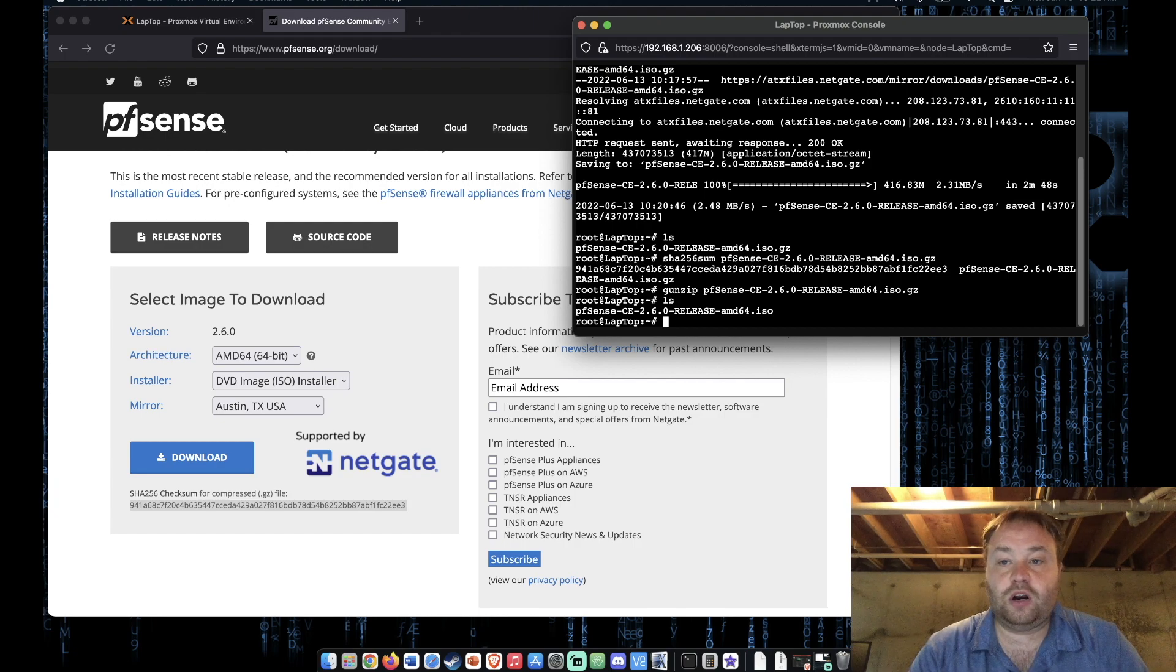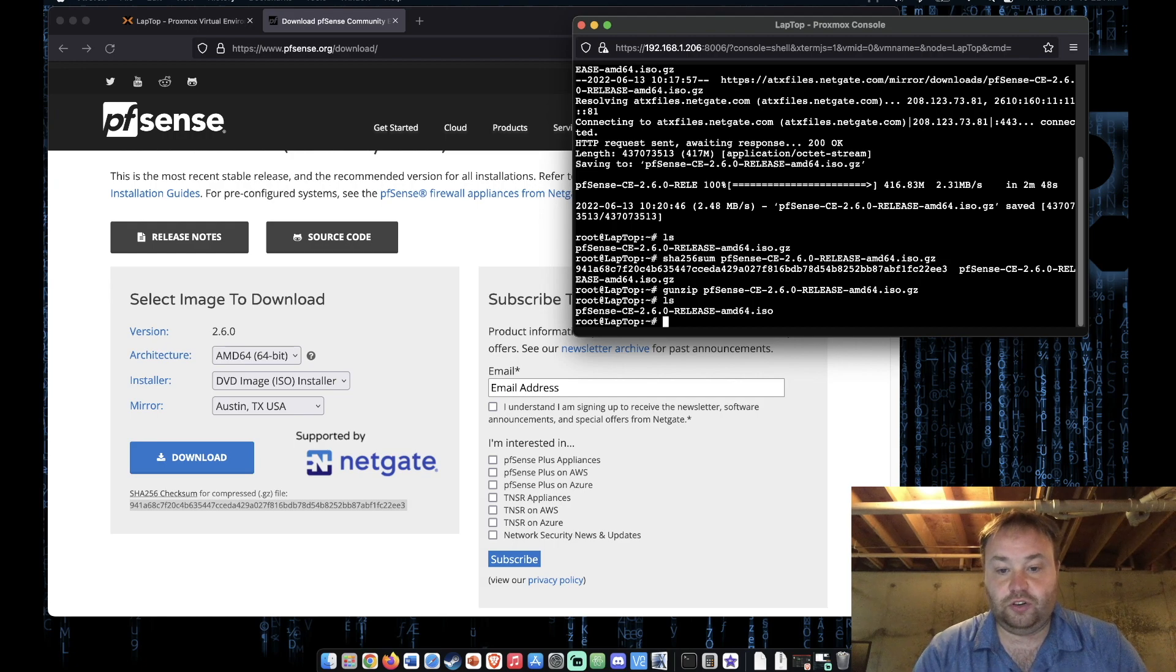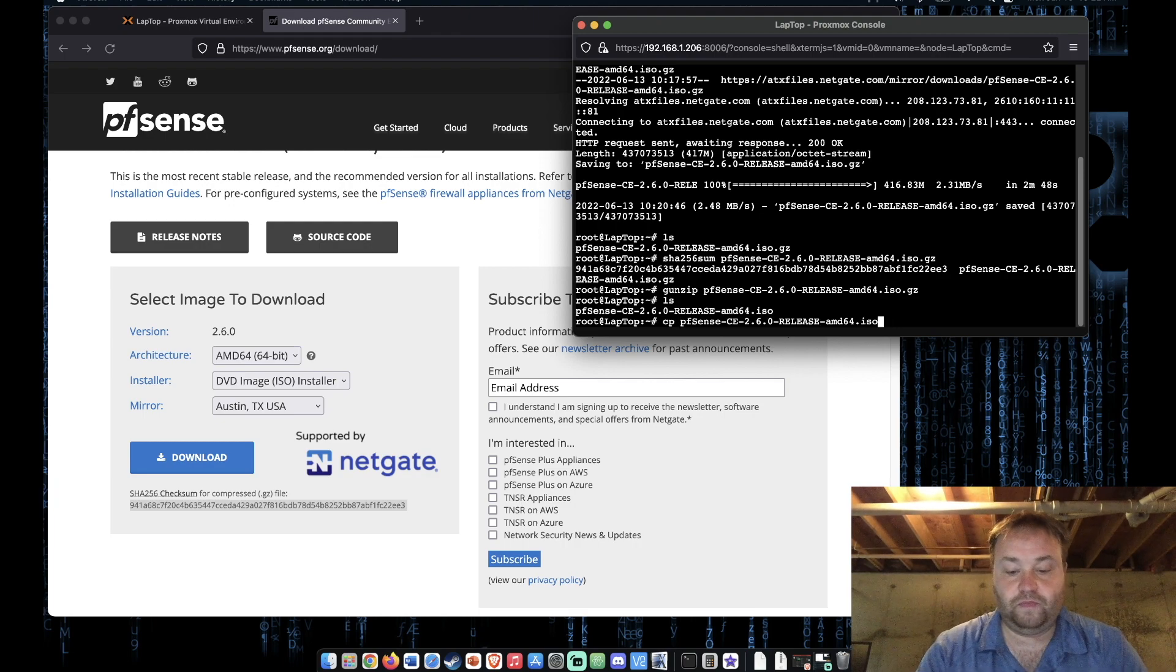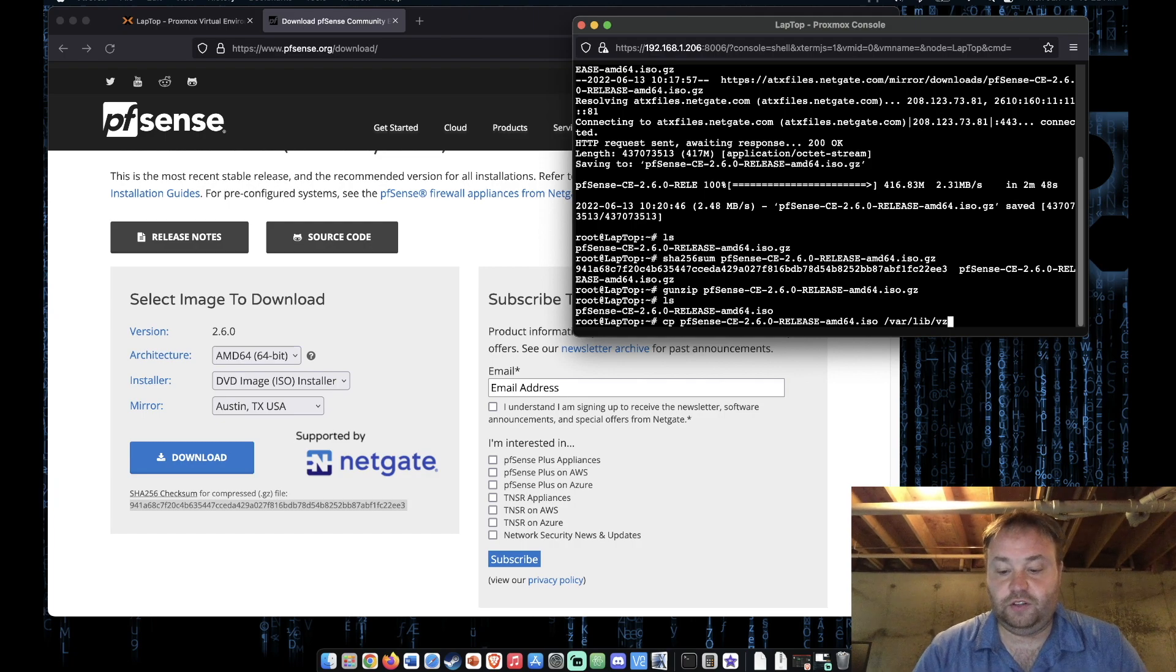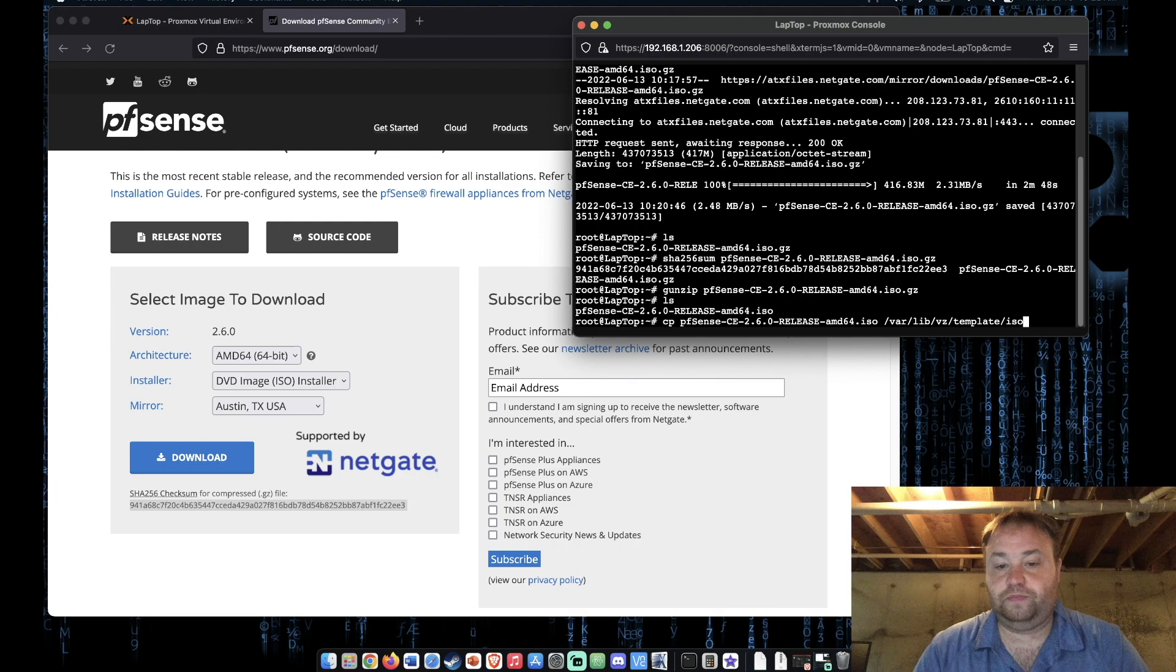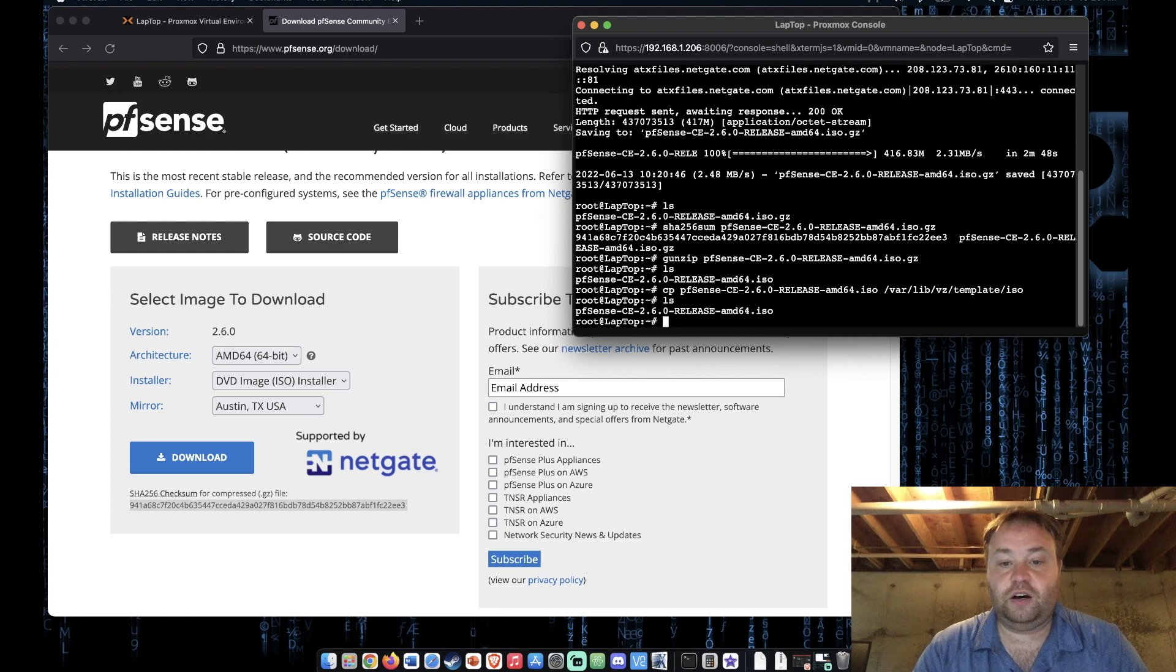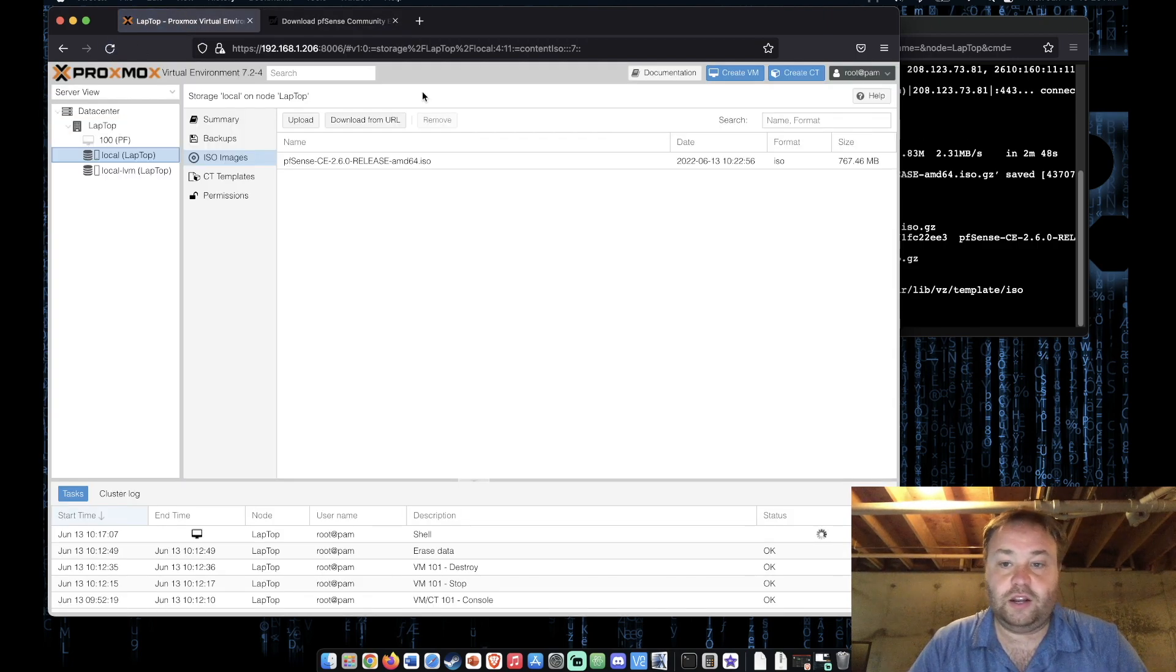But since we're on our Proxmox server how do we get it over to a directory where the web interface allows us to use it? Well we're going to do cp, the file name, /var/lib/vz/template/iso. All right if we hit ls we see our file still there. Let's check and see if it showed up here and it did.